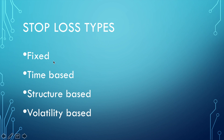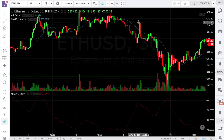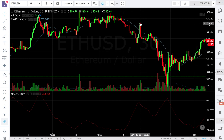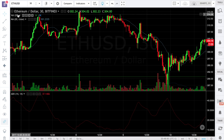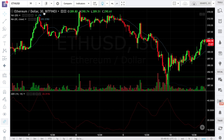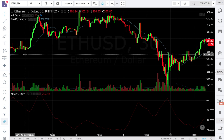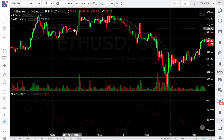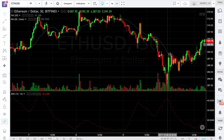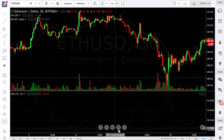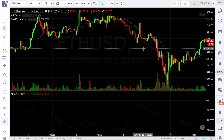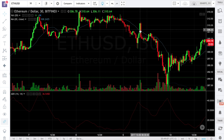Let's start with fixed stop losses. This chart will help us understand fixed and other stop loss types. I'm using 30-minute timeframes of Ethereum against US dollar from Bitfinex. I have also plotted the 20-period moving average — that's the blue line — and our ADX indicator with 14 periods.